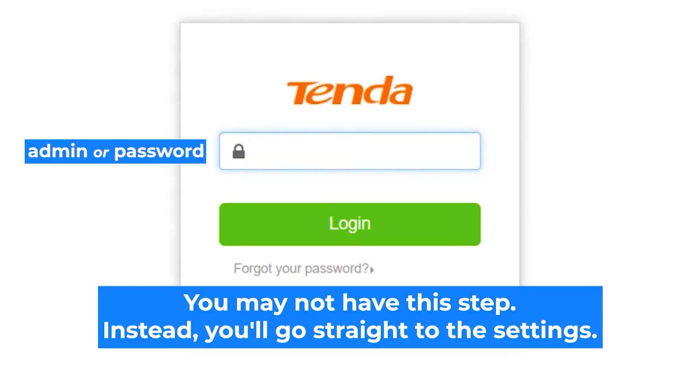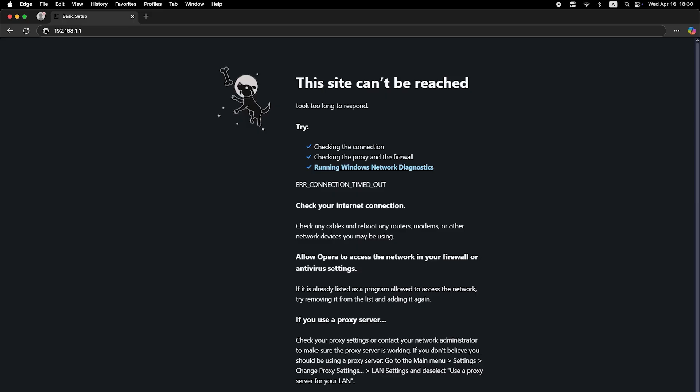At the beginning, you will see a form with a password. Usually it is admin or password. If these credentials are wrong, then find the label on your router.